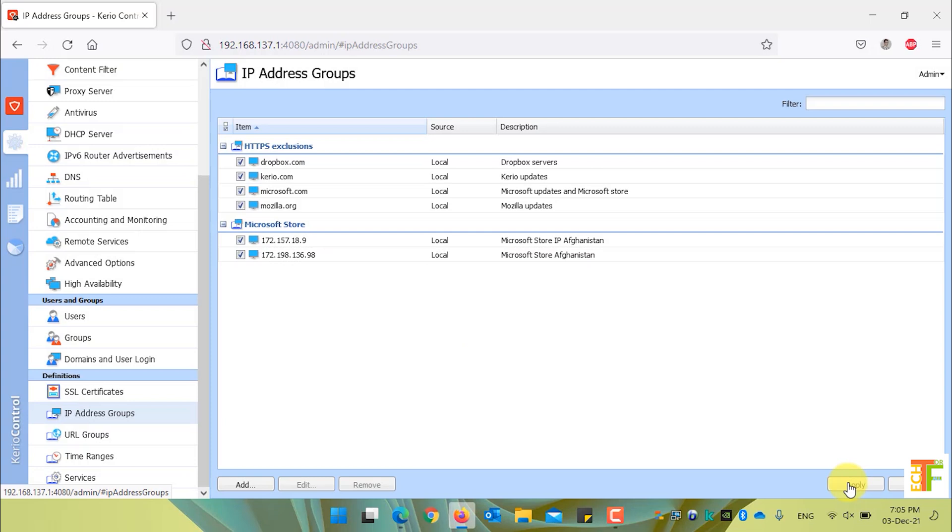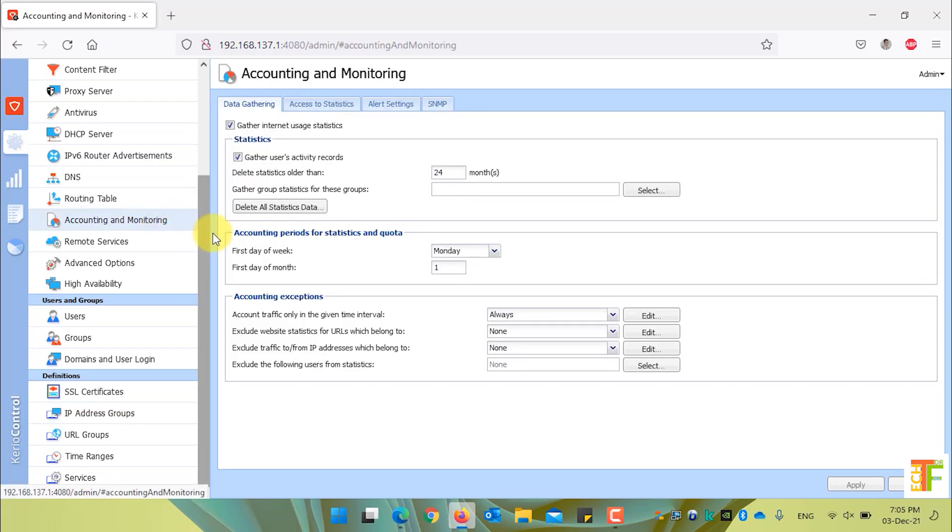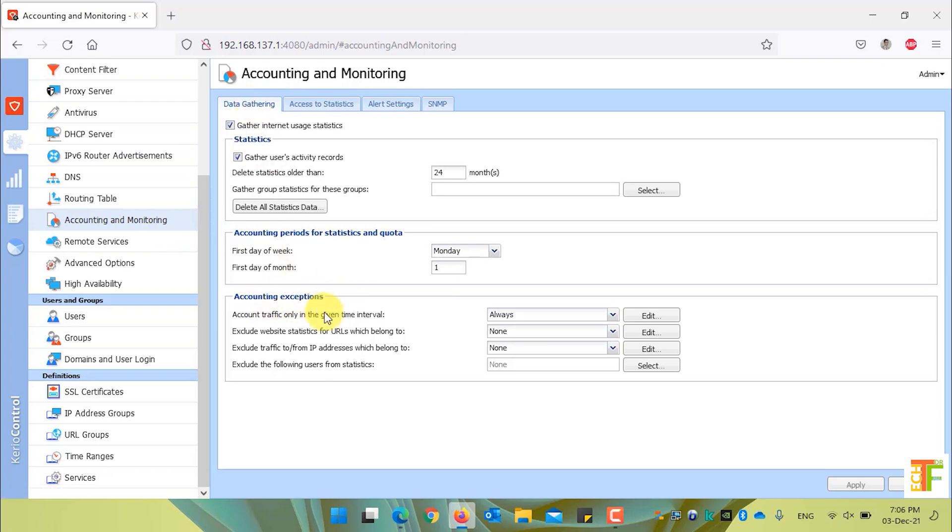Now that I have created a new IP address group by the name of Microsoft Store, let's exclude all the traffic which belongs to or from this group. Click on the account and monitoring menu. And under the data gathering tab, you can see that under account exceptions.